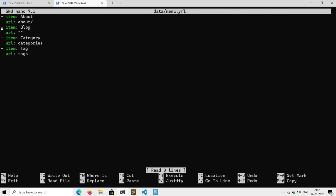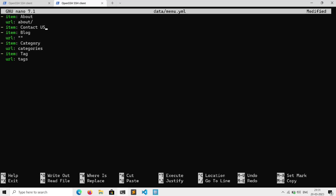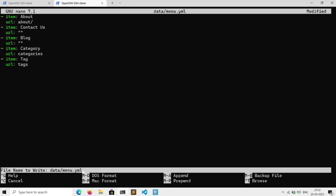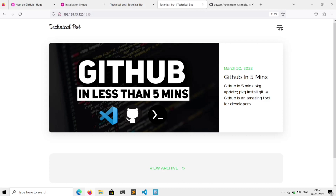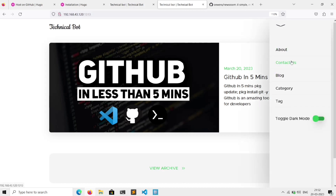If we go to the website, we have pages in our sidebar. To add or remove pages, go to terminal and open 'data/menu.yml'. You can add or remove pages from the sidebar. To add a page, write '- item:' followed by the link name, then on the next line write 'url:' and the URL for that. Save the file and go to the site — here is our new page that we just added.